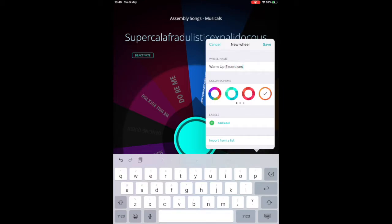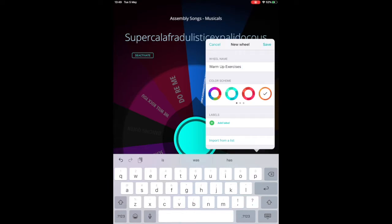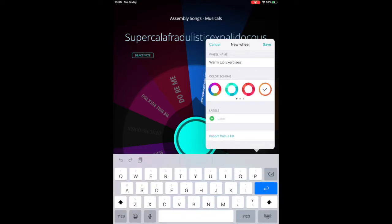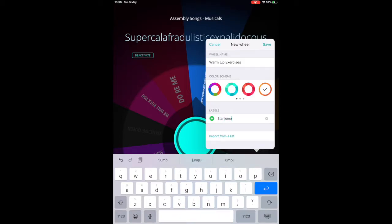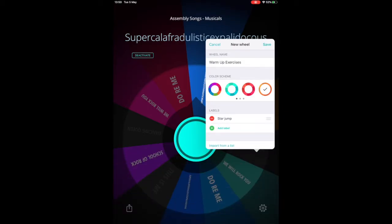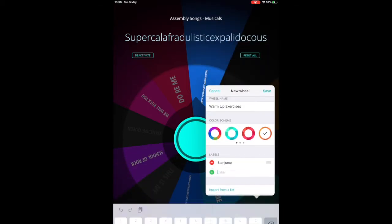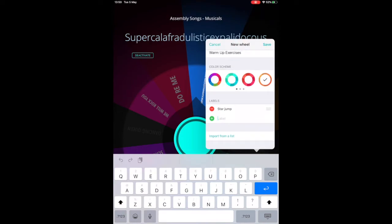Now, once you've named your wheel, you then add labels. Your labels are basically the different sections of the spinning wheel, so you simply just type them in. This can be whatever you like.